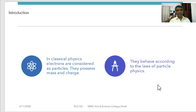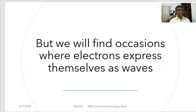In classical physics, electrons are considered as particles — they possess mass and charge and behave according to the laws of particle physics. But we will find some occasions where electrons express themselves as waves. There are certain situations where electrons are showing wave properties also.